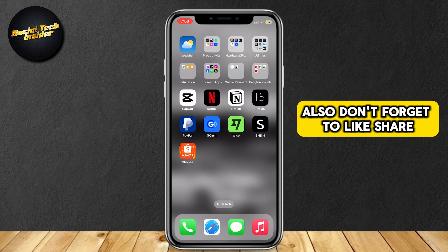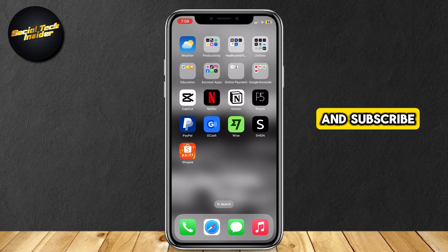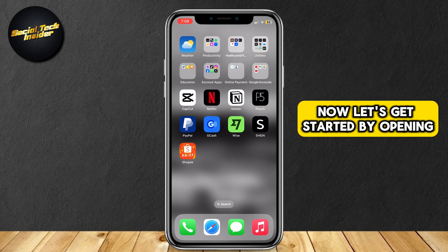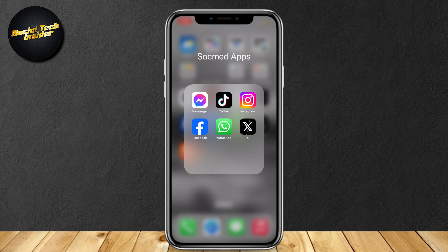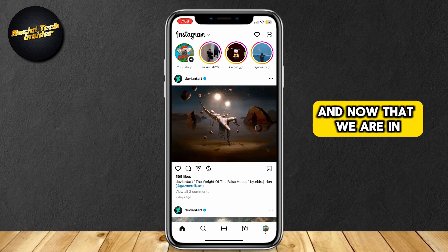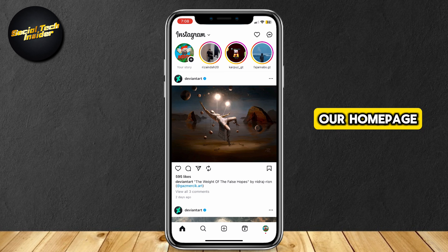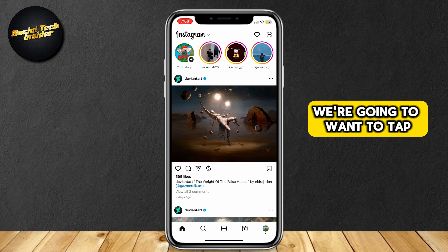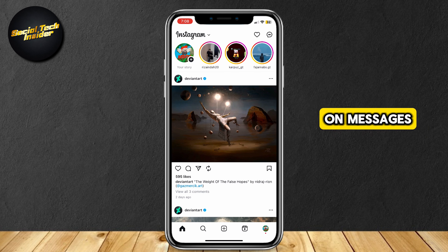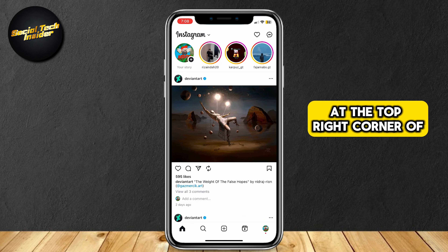Also, don't forget to like, share, and subscribe. Now let's get started by opening Instagram. And now that we are on our homepage, we're going to want to tap on messages at the top right corner of the screen.